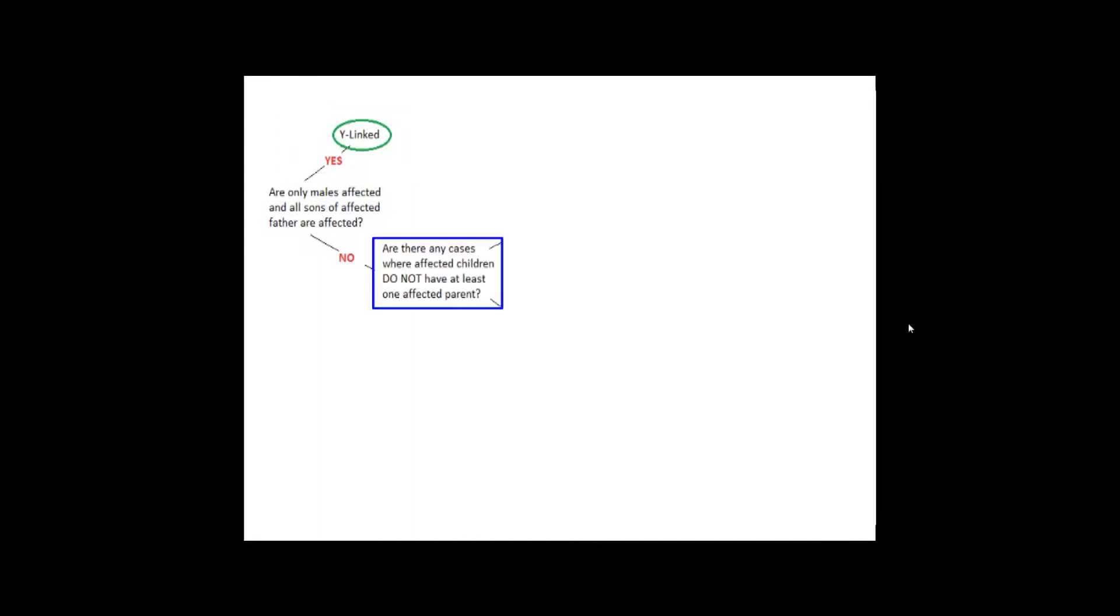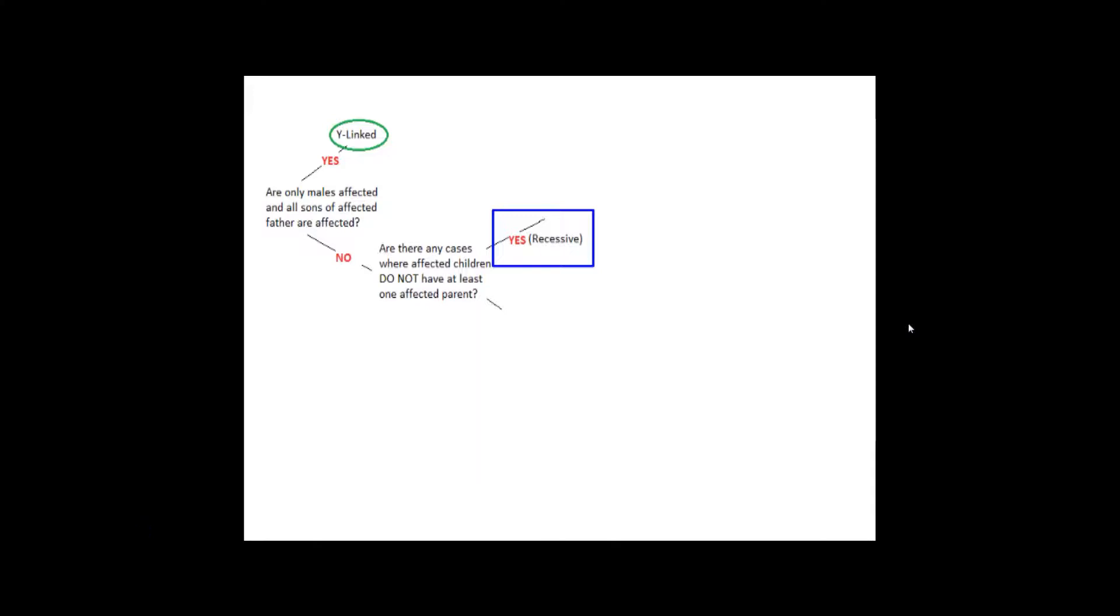If no, then we need to ask another question. Are there any cases where affected children do not have at least one affected parent? If yes, then it's a recessive disorder, though we have not determined whether it's autosomal or X-linked yet. Being recessive, an individual must have both alleles to express the disorder. Therefore, an affected child can have unaffected parents because they are both carriers.